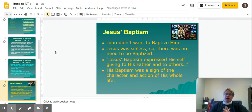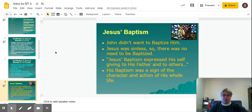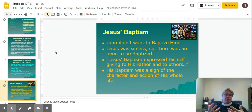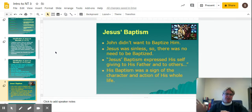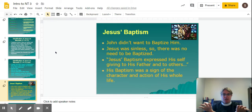A little bit about Jesus' baptism: John didn't want Jesus to be baptized by him. Jesus was sinless, so there was no need to be baptized. As Jesus explained to John, his baptism was to fulfill righteousness. Jesus' baptism expressed his self-giving to his Father and to others — it was the point at which Jesus proclaimed, I'm doing this. His baptism was a sign of the character and action of his entire life.